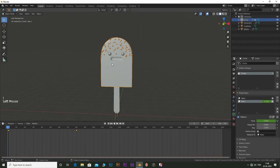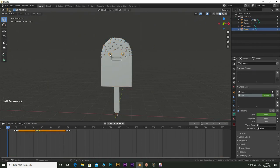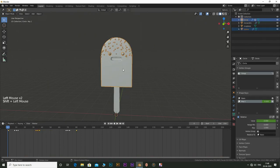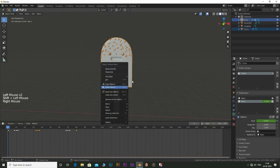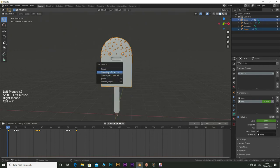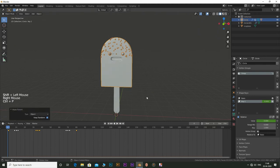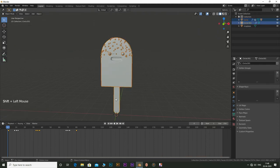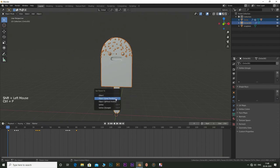Now select the eyes and then shift select the main body. Press Ctrl P and select parent to object keep transform. Now hold shift and select the stick and press Ctrl P. Select set parent to object keep transform.